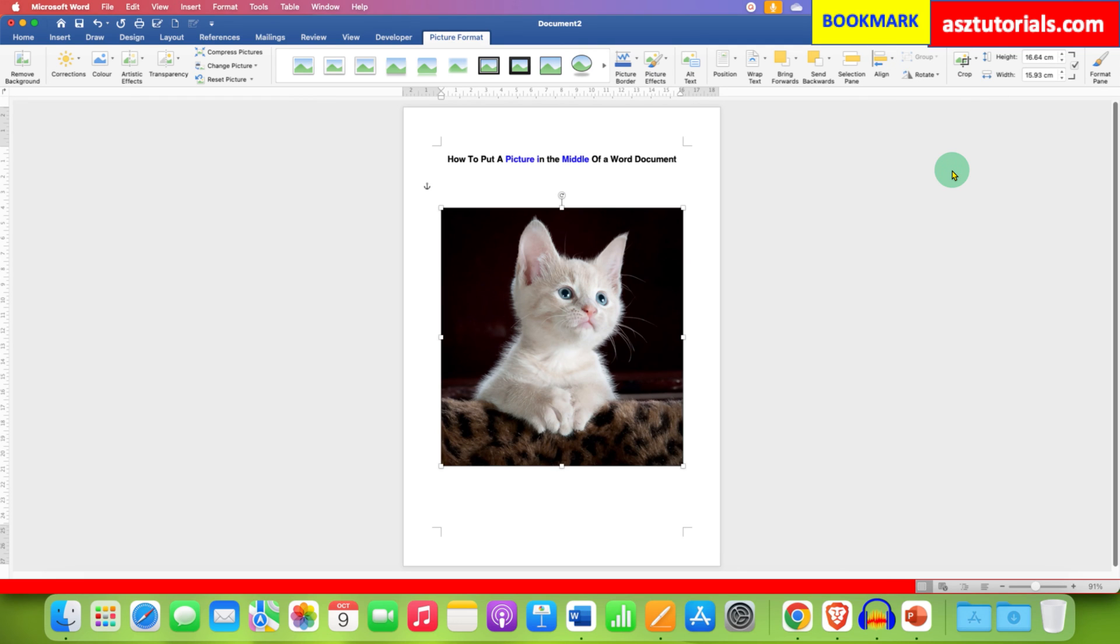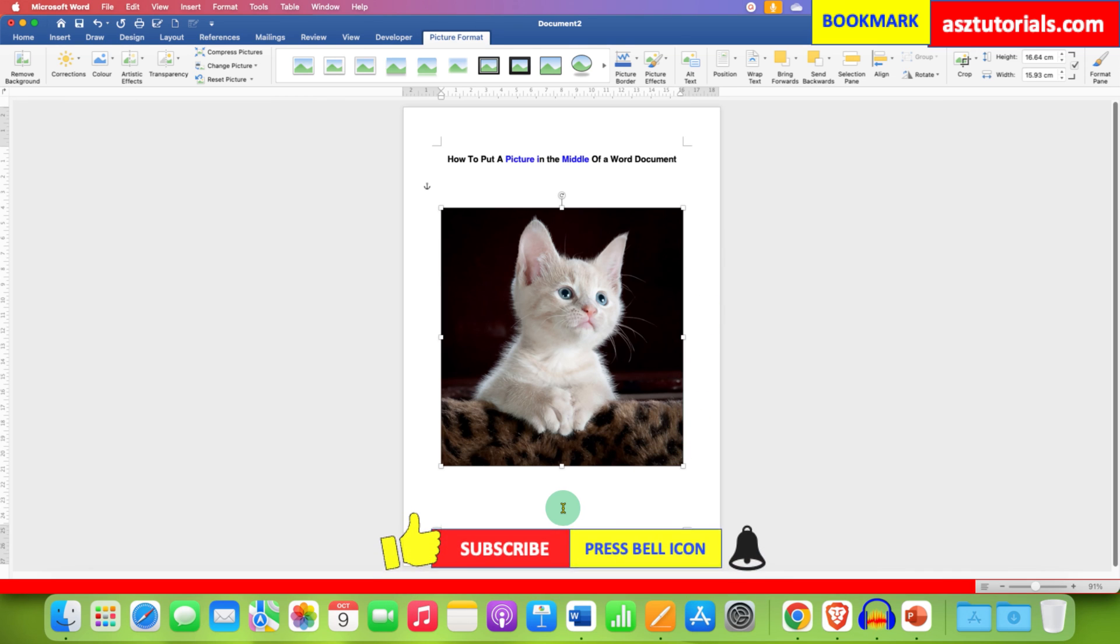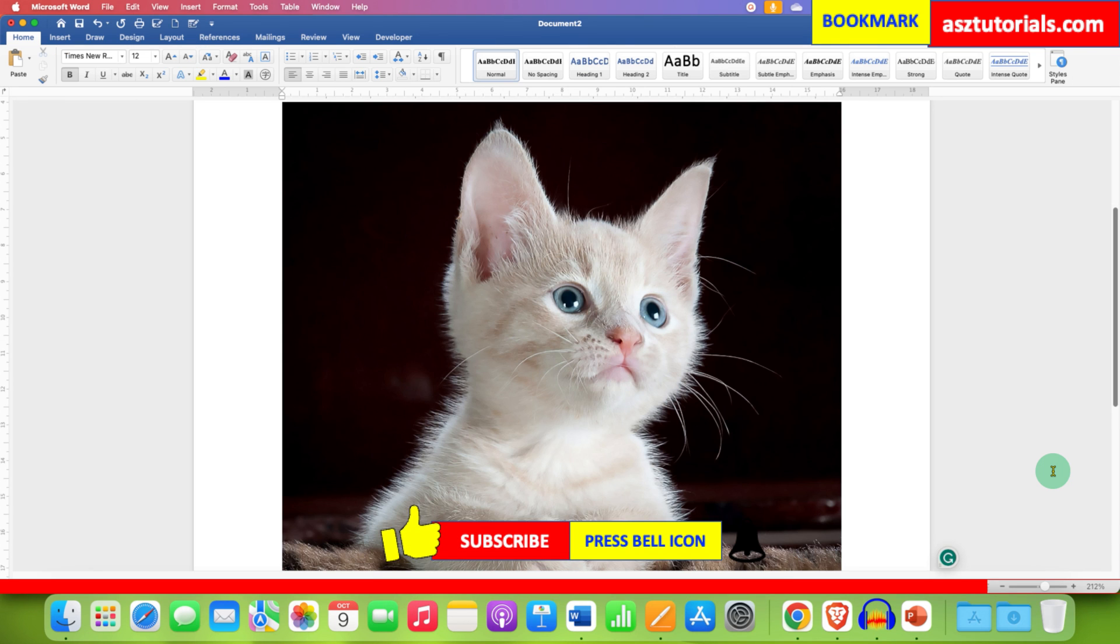Now as you can see, the picture has moved exactly at the middle of the Word document.